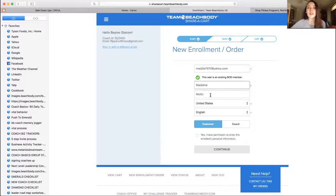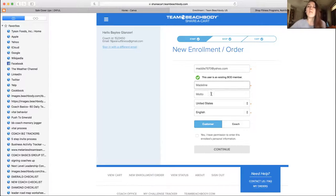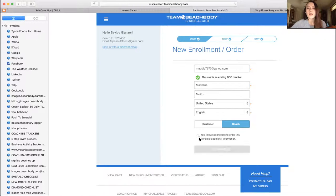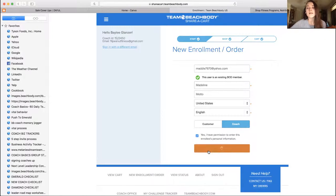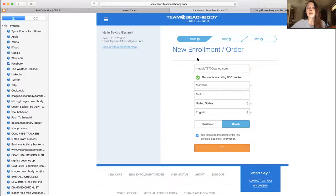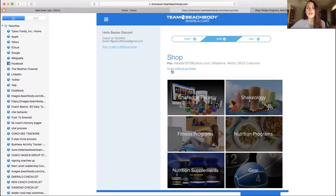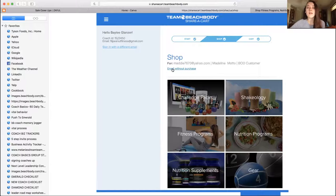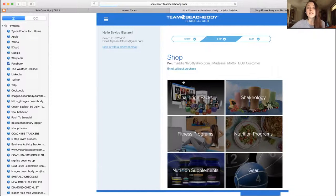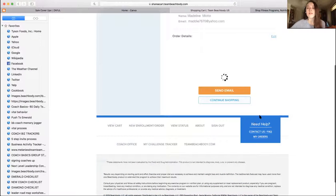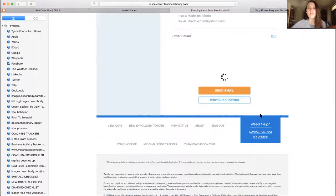So she wants to switch to being a discount coach and you're going to send her that discount enrollment. Just enter her information, click coach, click yes continue, and then it's going to bring you to the next page and you're going to click enroll without purchase. If she doesn't want to like buy anything, she just wants to like switch for the discount, just click enroll without purchase and then she will see that $39 pop up and that's what she'll pay to switch.